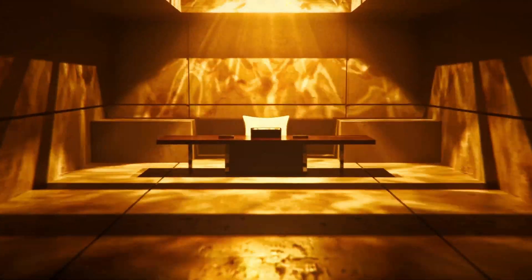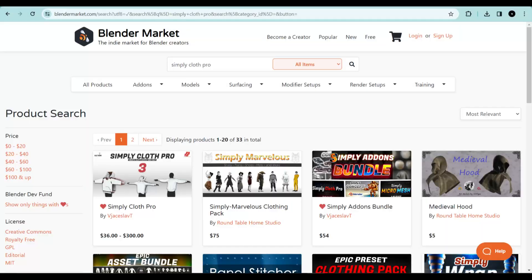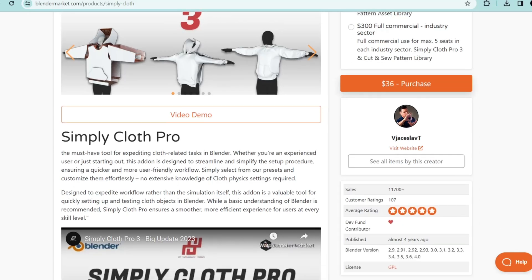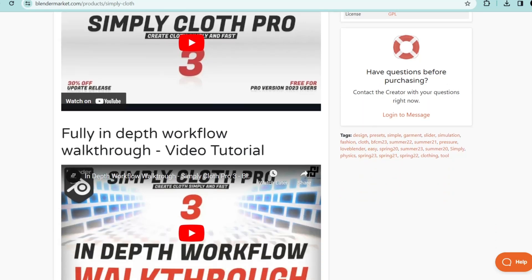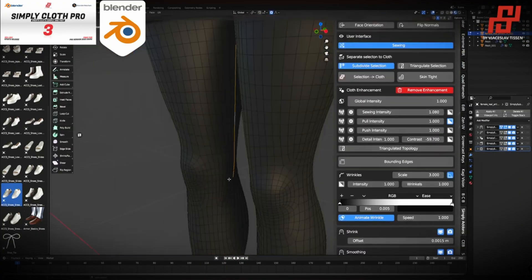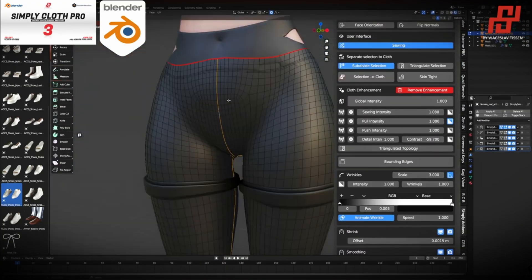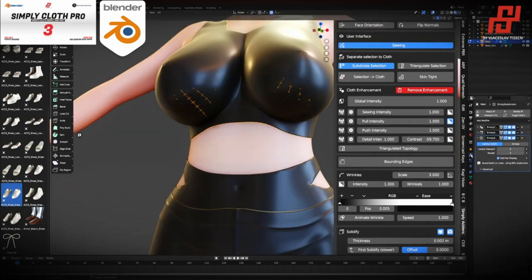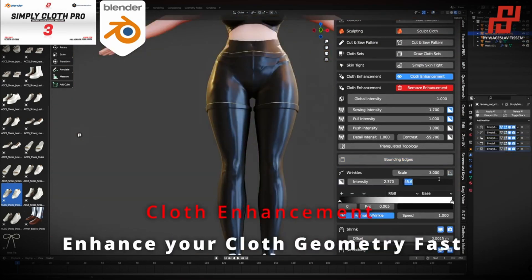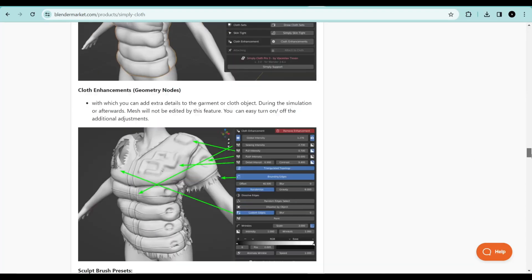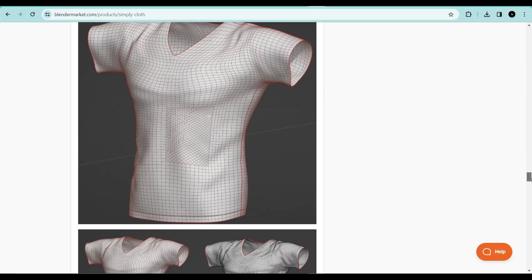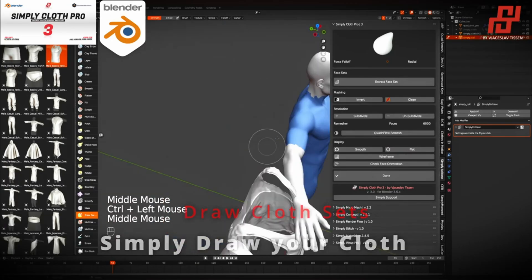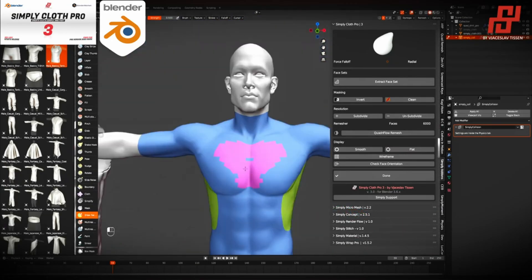If you want to up your assets and shader game, get this add-on. There's also the Simply Clothes Pro add-on, which is a fantastic add-on for any clothes-related tasks — whether you want to set up clothes on your character or texture clothes objects in Blender. It also has a lot of presets and brushes that you can use to give your clothes the realistic look that it needs.